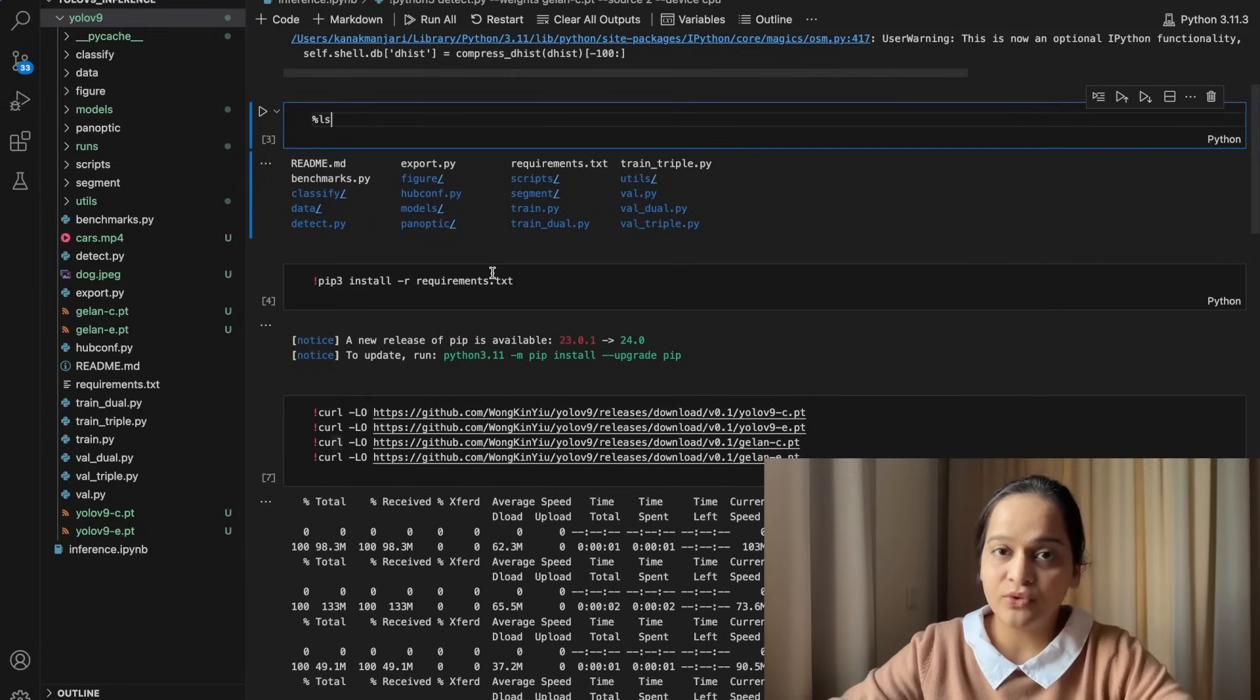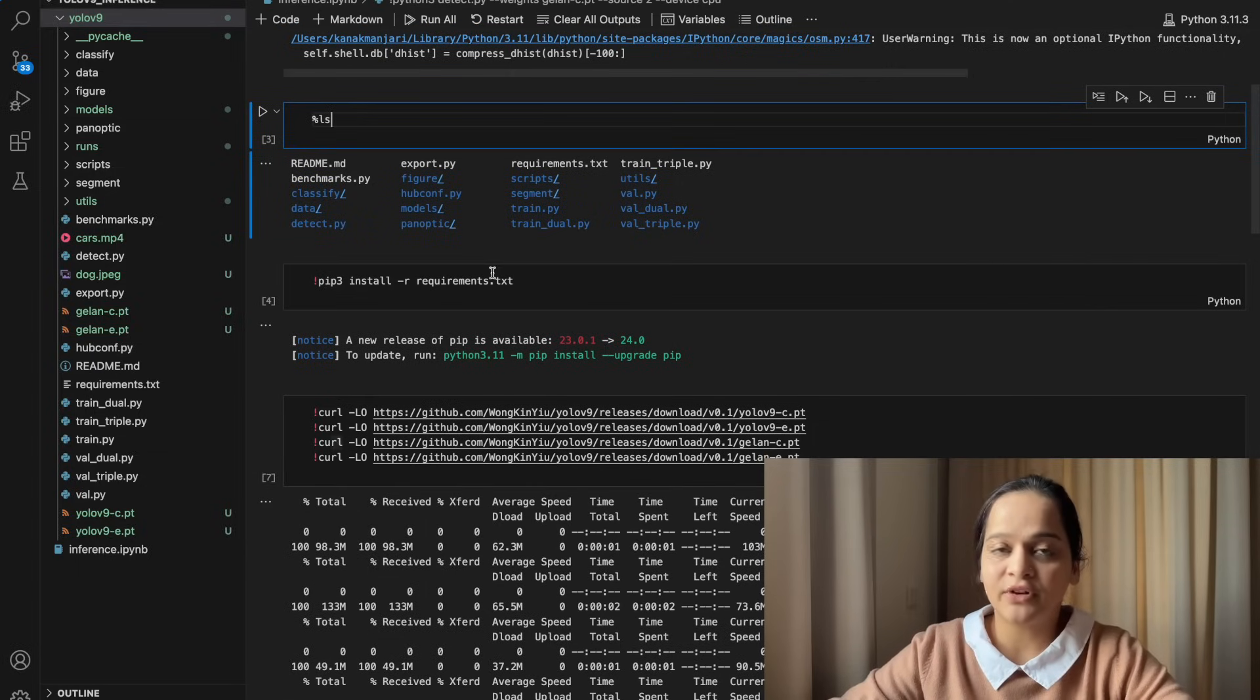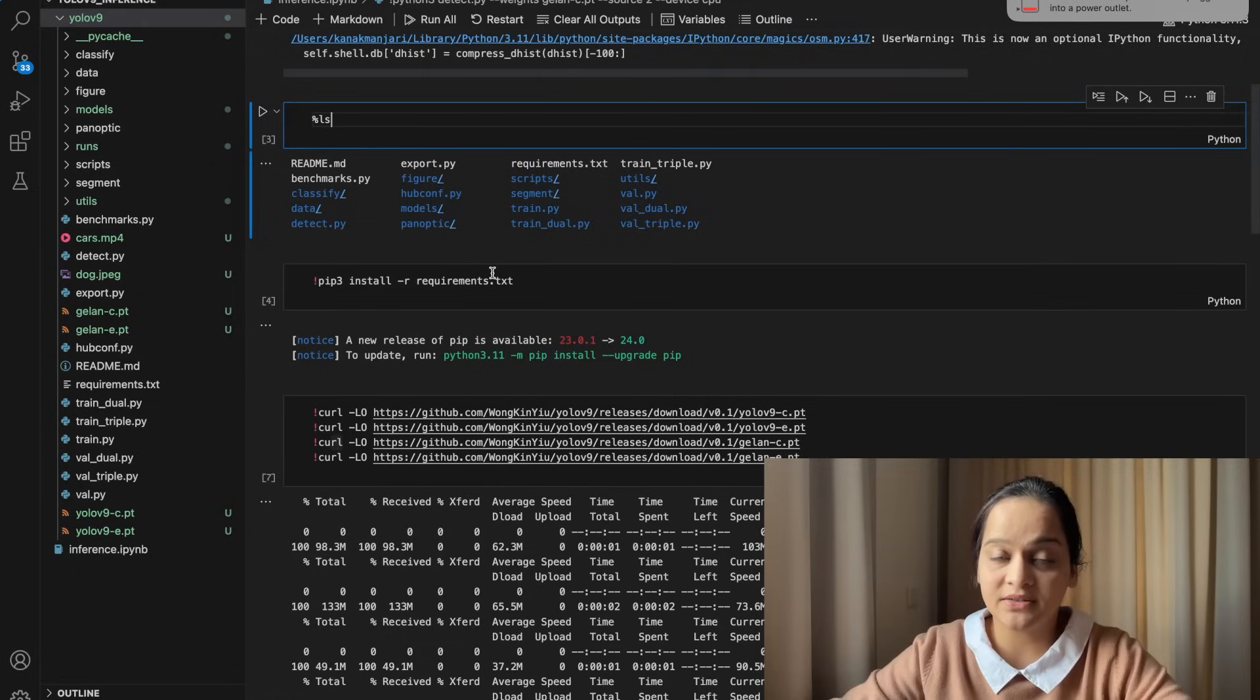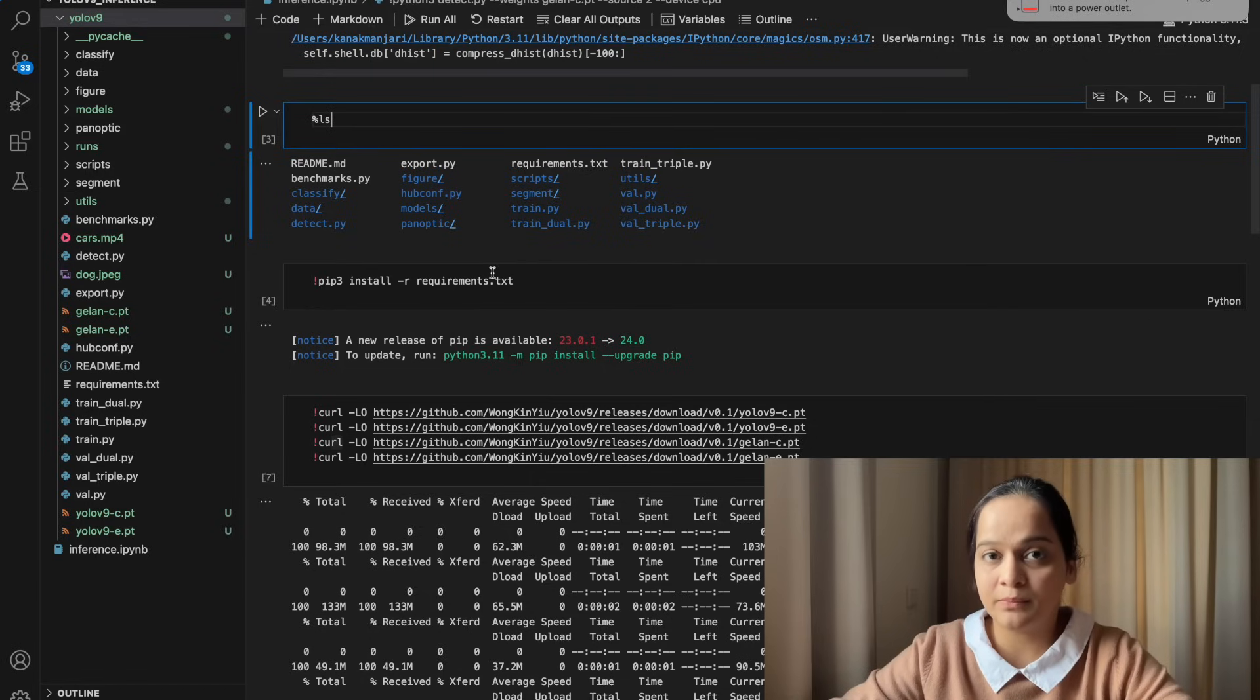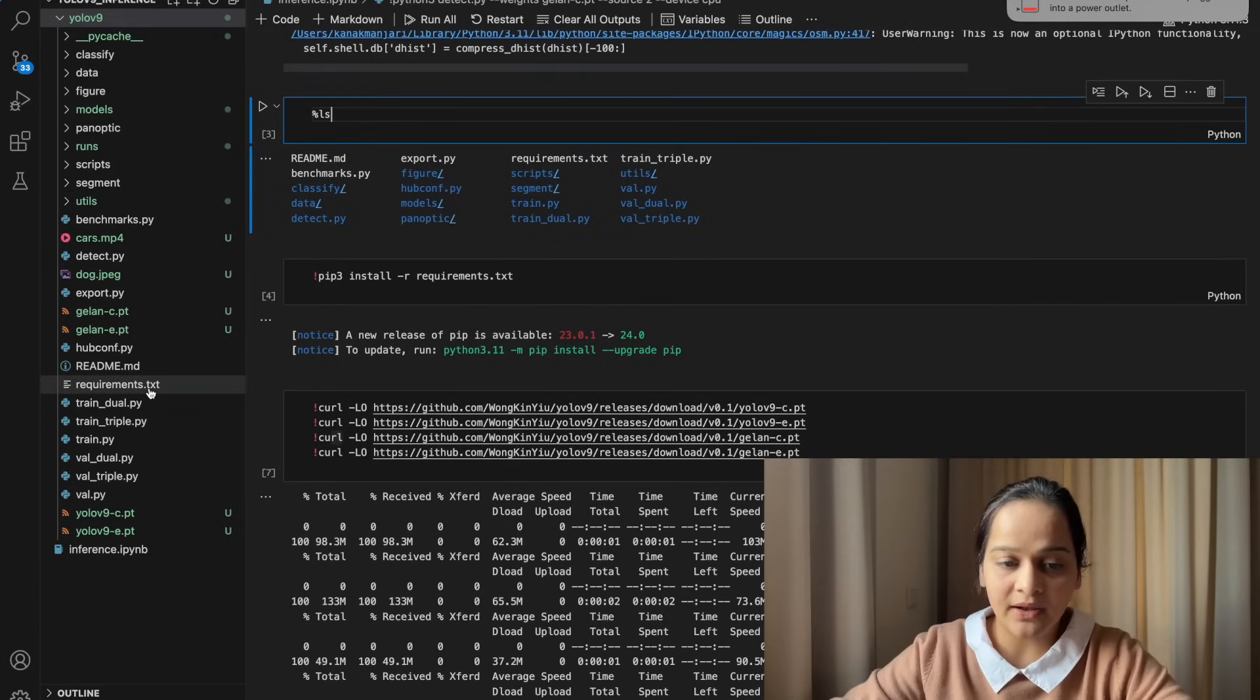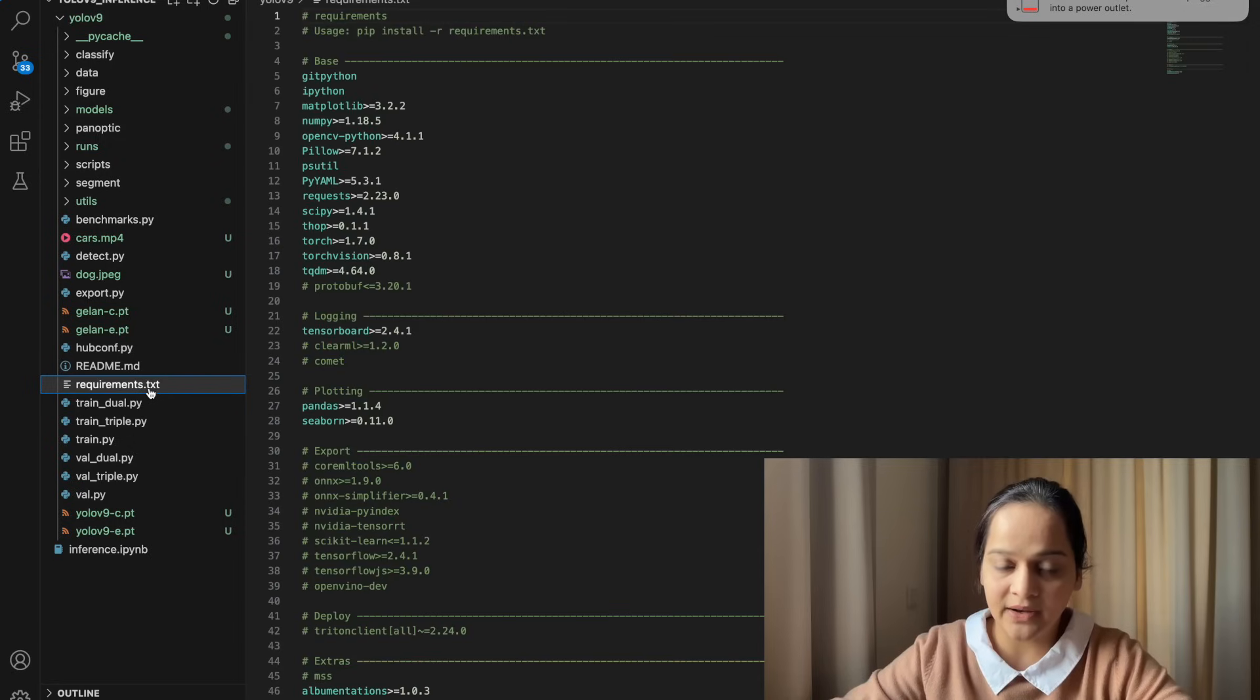The first and most important step is installation of the requirements file because for each change in version there are different dependencies. We need to ensure that we are running the code on the same version it has been previously tested on.